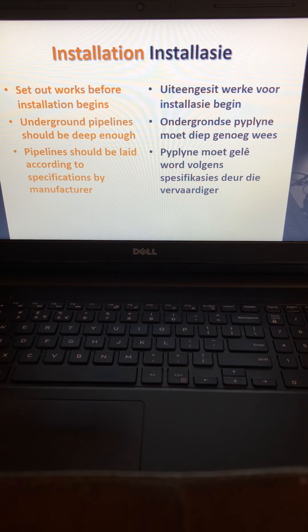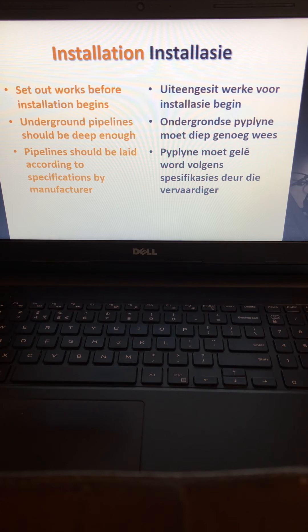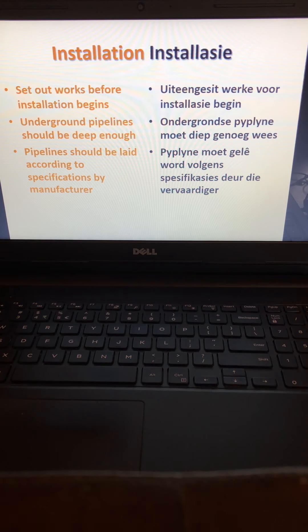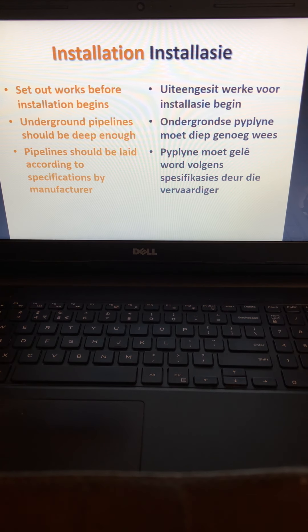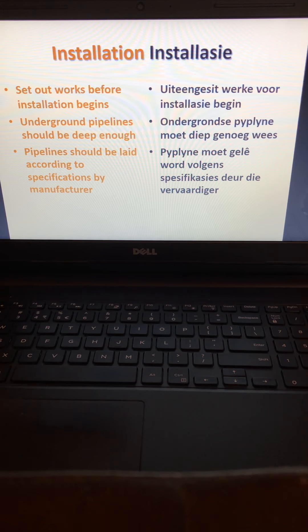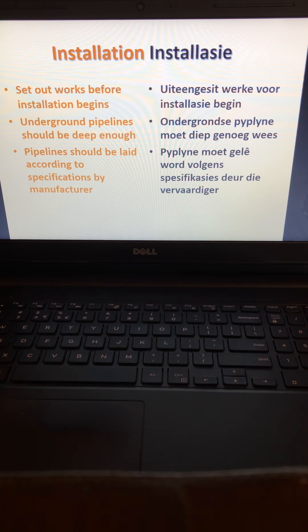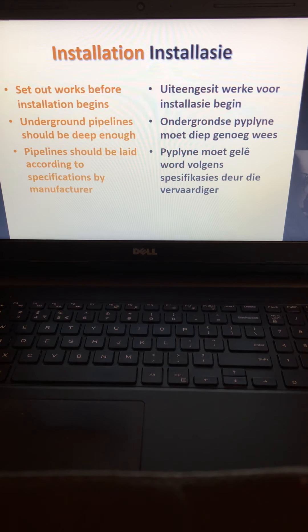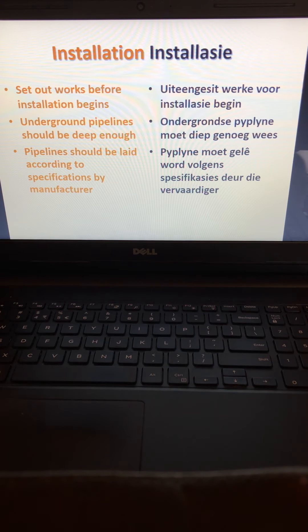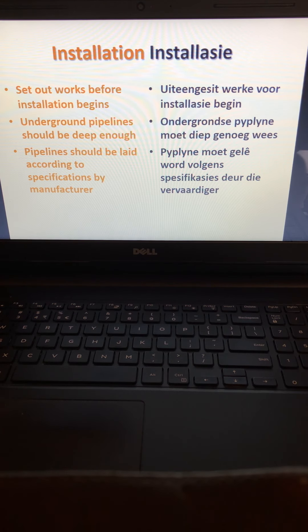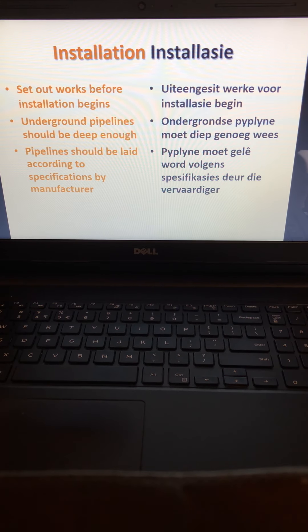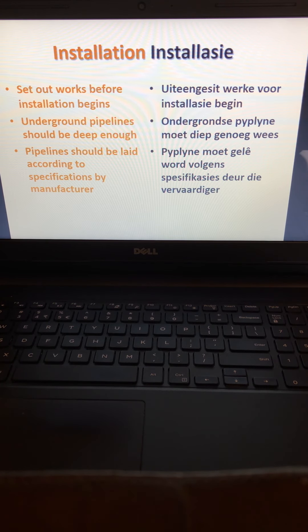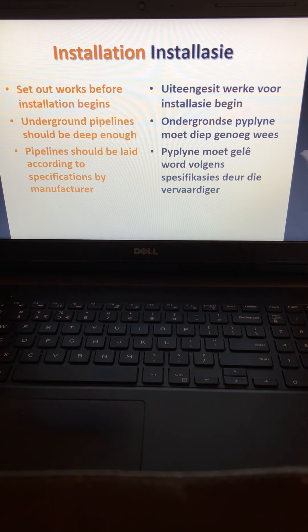Hi students, so this is our final lecture on sprinklers. This next part is about sprinklers and the installation of sprinklers. You start off with setting out the works before installation begins, and then underground pipelines should be deep enough so that you don't damage them with equipment.